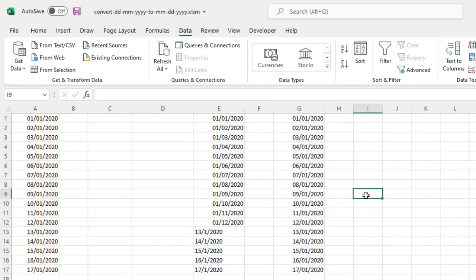Now if you paste the same data here, let me do that, then you see the ambiguity is gone and you get the data in the UK format or the European format.